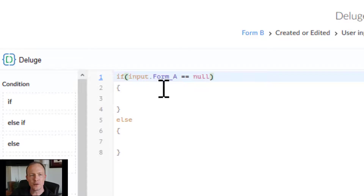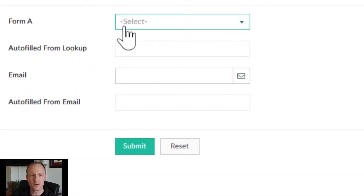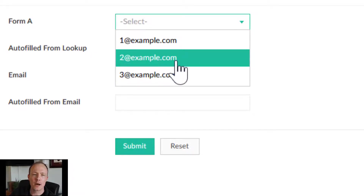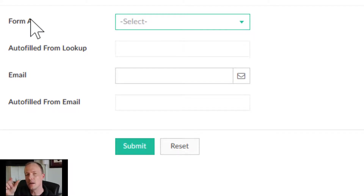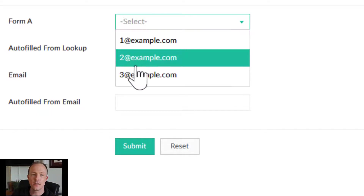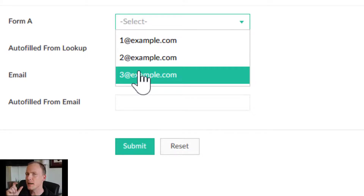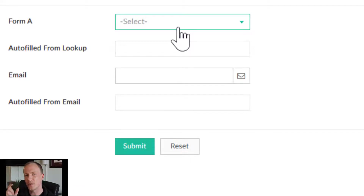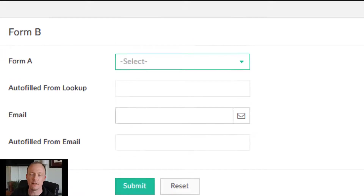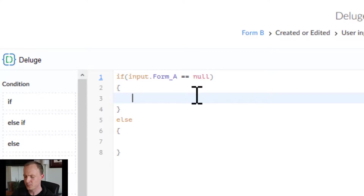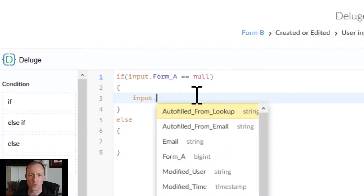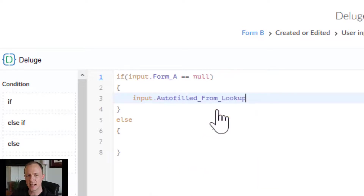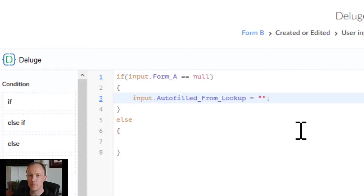We'll use `inputs.FormA == null` to check if the lookup is empty. You might think this is strange because the values displayed aren't numbers — however, under the hood any lookup field actually stores the record ID, which is a long number. The displayed values are for users only; that is not the data actually going on the record. So when checking whether a lookup field is blank, we check if the field is null.